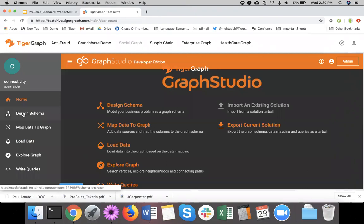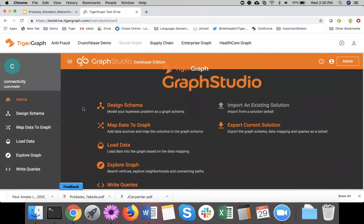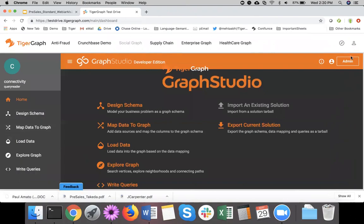What you're looking at is Graph Studio. You can design the schema, map data to the graph, load the data, explore it, and write queries. On top of that, there is import and export capability for your dev and QA environments. There are administrative capabilities too, but I won't go into those deeper right now. So let me show you the social graph use case here first.